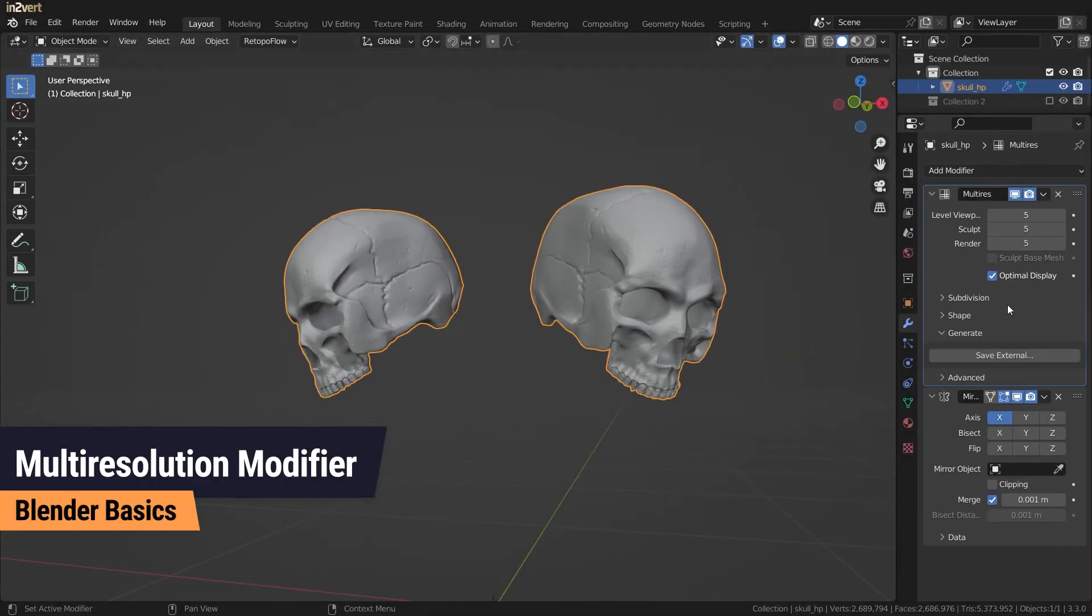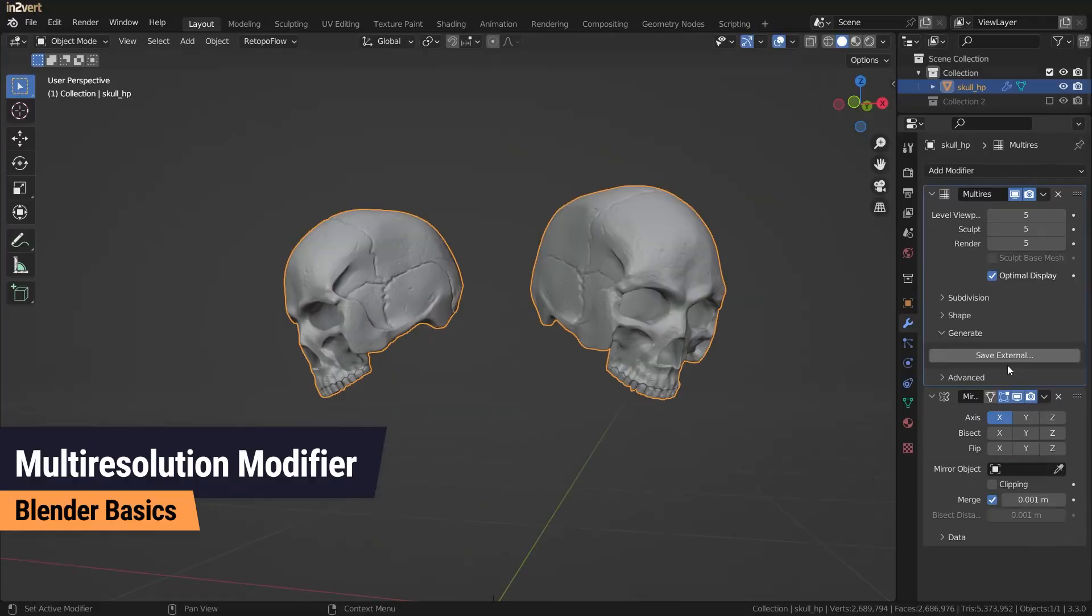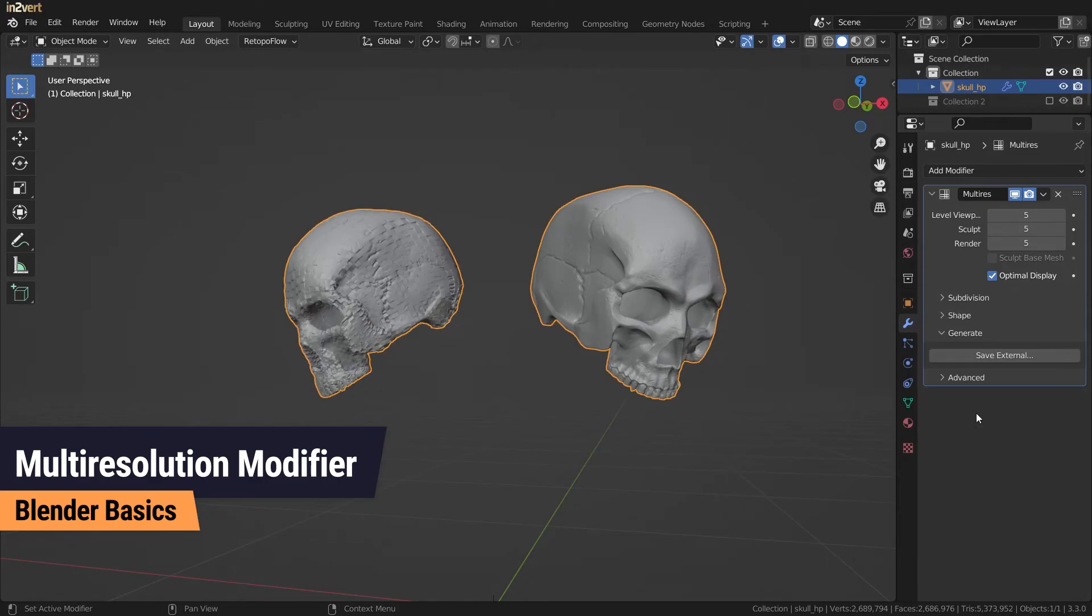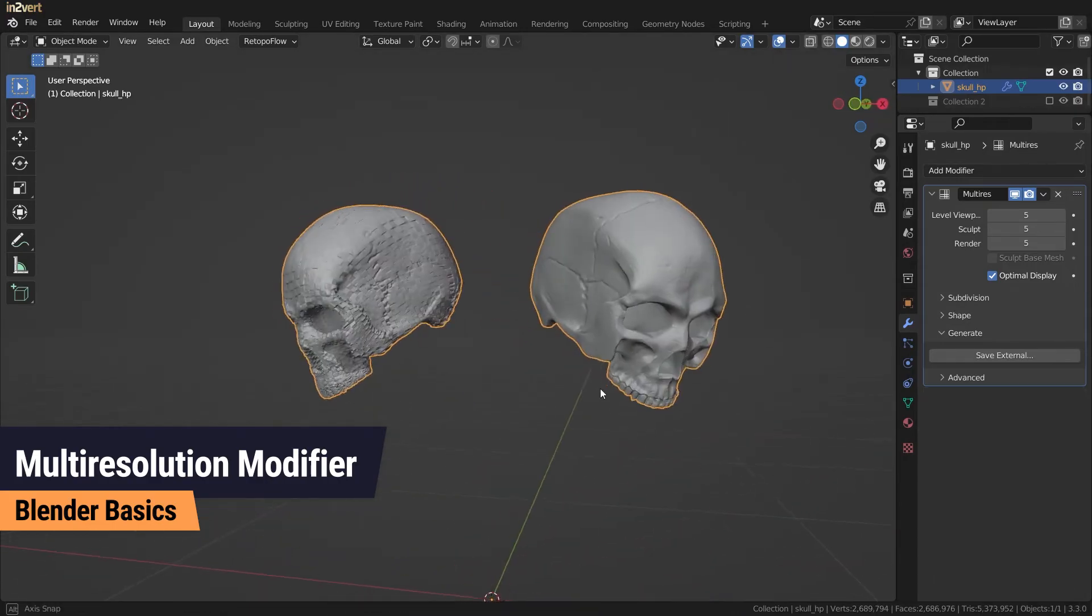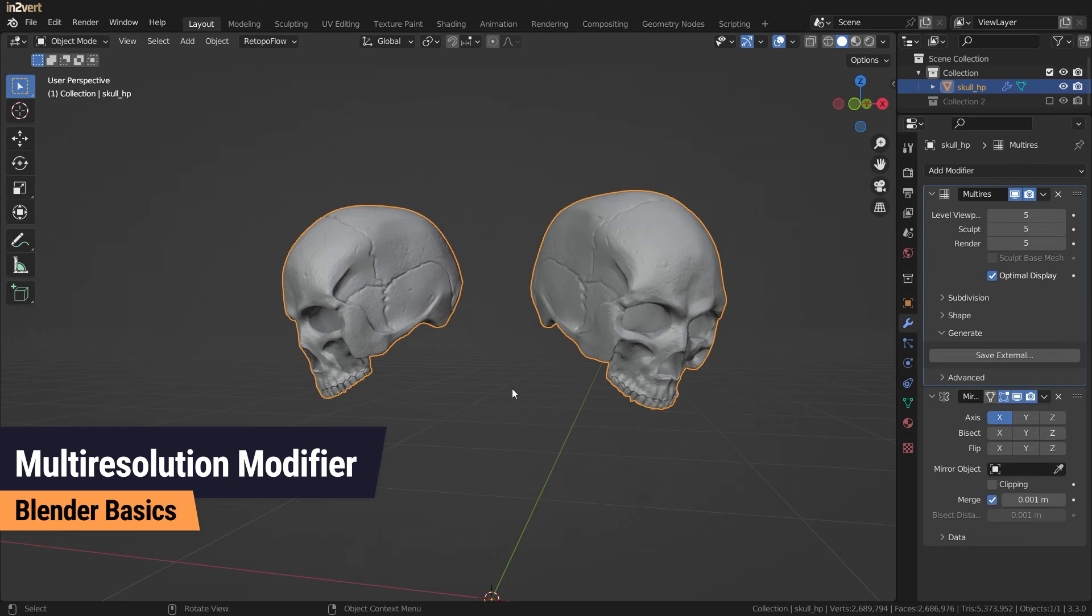Third, since the multi-resolution modifier is special when it comes to order, you sometimes have to apply your modifiers in the wrong order, which can cause your model to break. One example is the multi-resolution and mirror.